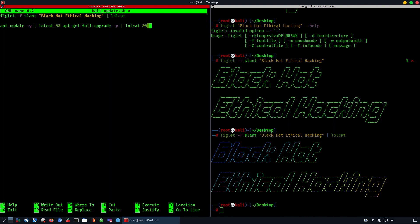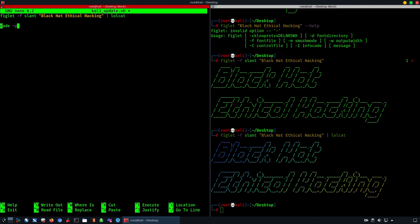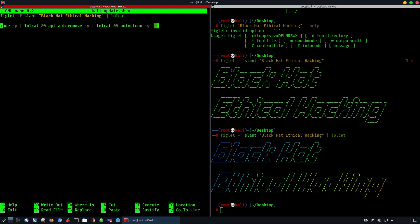Every time you want to add a command, you add && followed by the command with -y to answer all the questions, then move to the next one. You can create exactly as we wrote — chained commands which will create a multi-command script to update completely your Kali Linux machine.